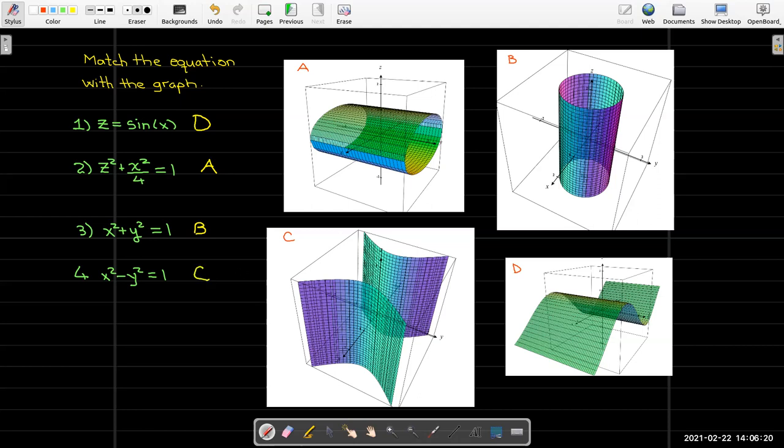And that's all it is for cylinders. We have to look at another type of surface in the next video: quadric surfaces.